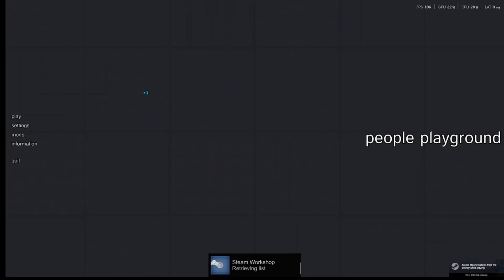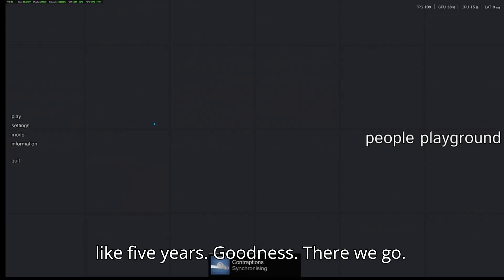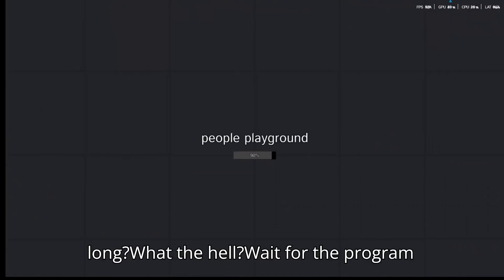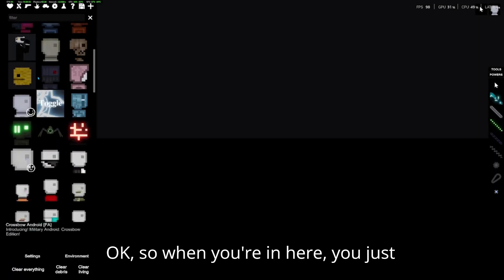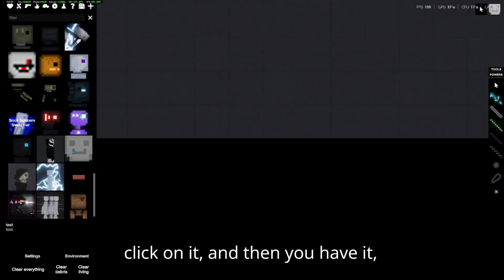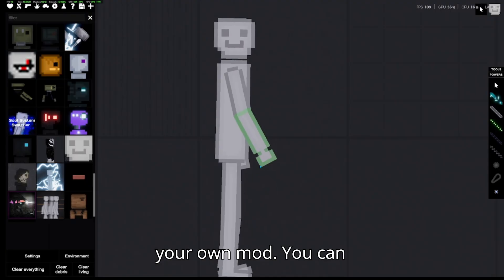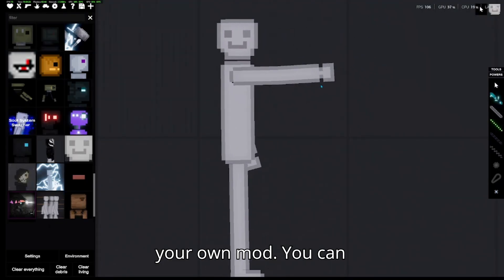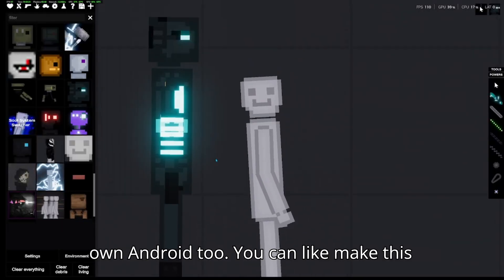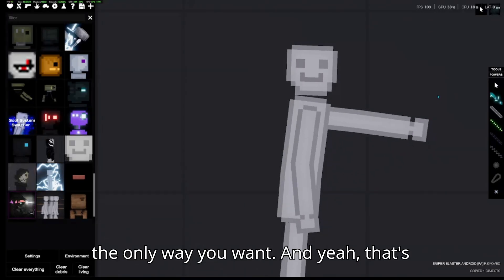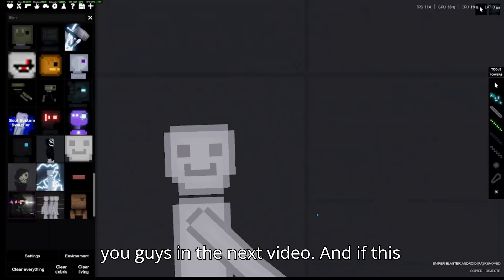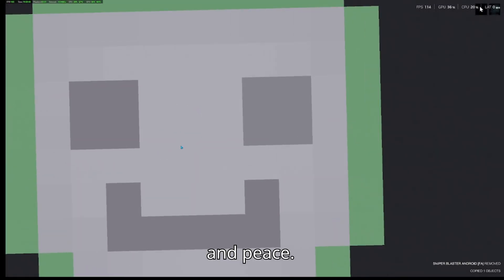Now open People Playground and wait for it to load. When you're in, scroll down until you find your mod, then click on it — and there you have it, your own mod! You can customize it however you want. That's gonna be it for today — if this tutorial was helpful, like and subscribe. Peace!